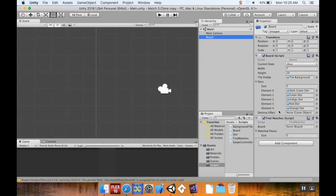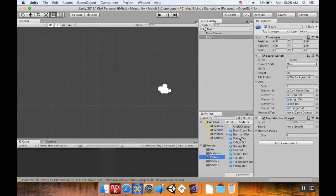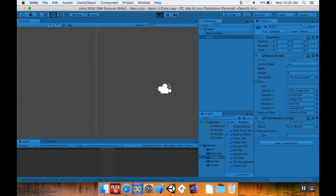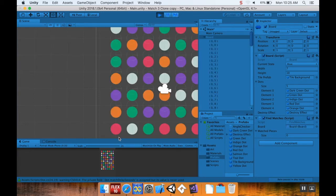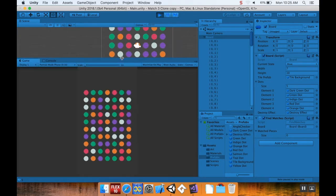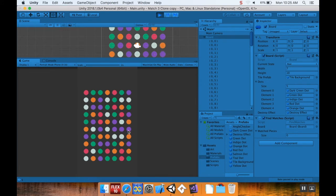The Board component now shows a Destroy Effect field. Again, yours might look slightly different. I'll drag my Prefabs > Destroy Effect into that slot, and then let's try it out by hitting Play and making a match.